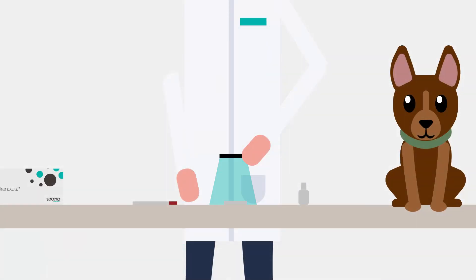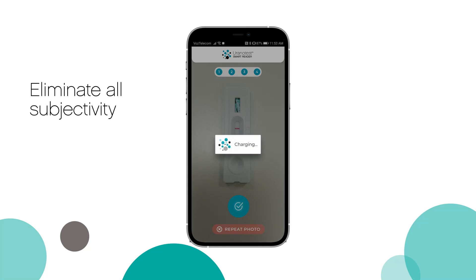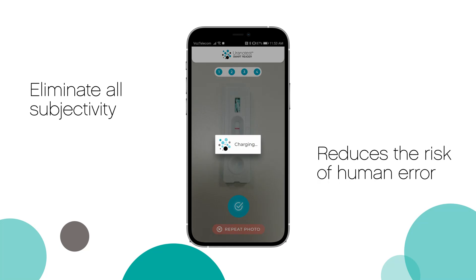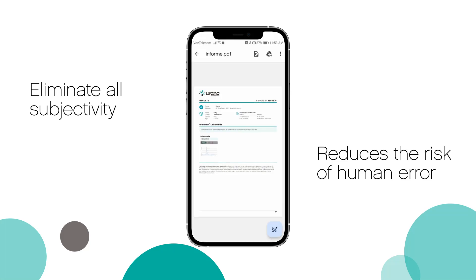Urano Test Smart Reader eliminates all subjectivity of visual reading and reduces the risk of human error, providing immediate results.